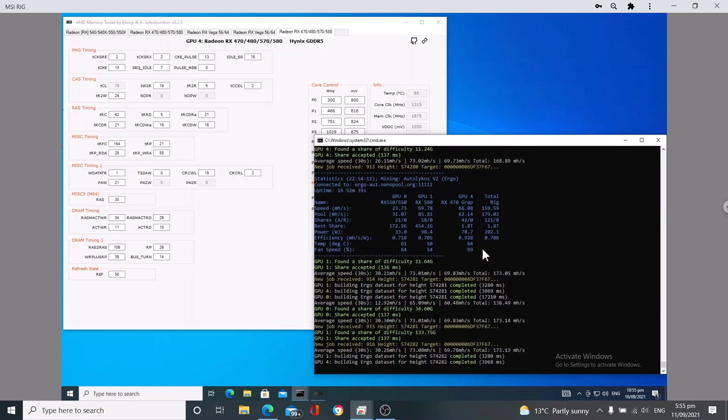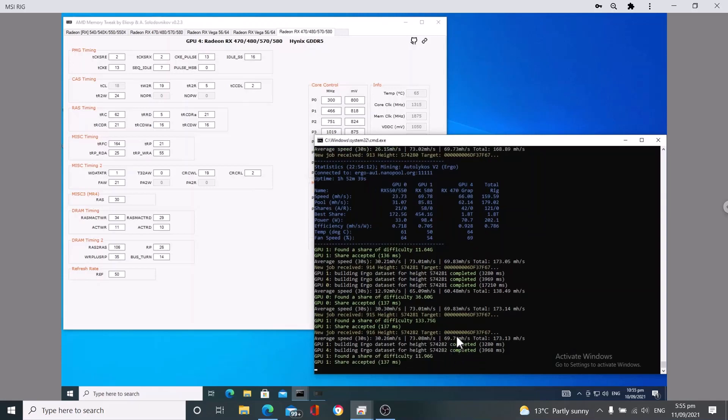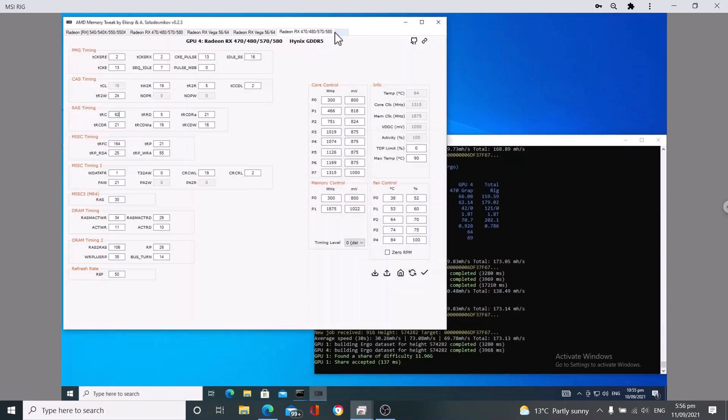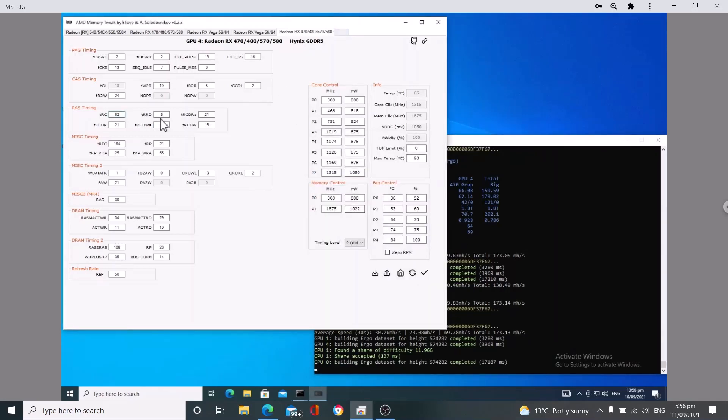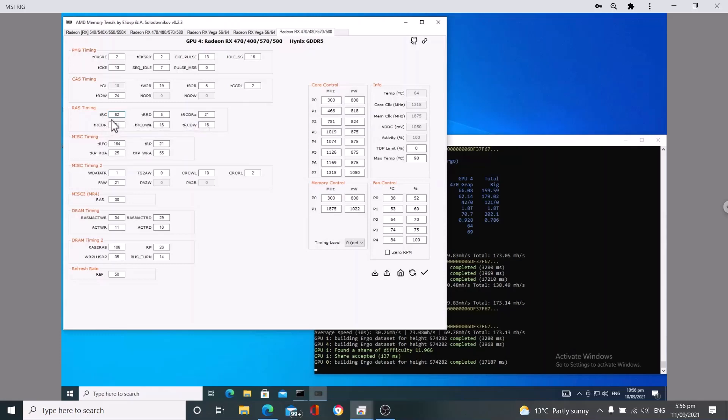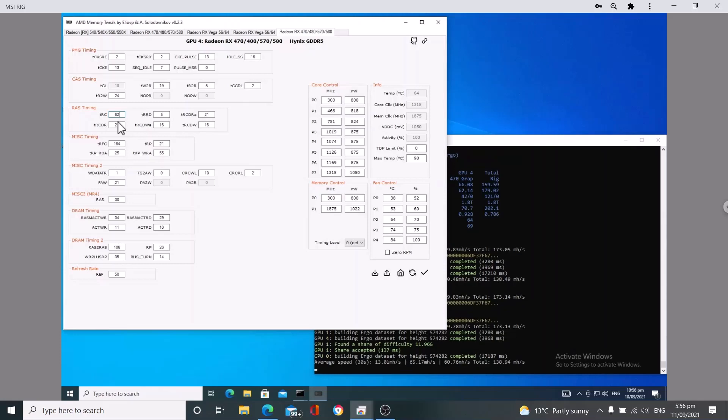So this video is how to modify your RX 470 4 gigabyte for mining Ergo. I'm going to try and get this over 70 megahash. This has been pretty stable with these settings but I'm going to slightly tweak it to try and get it to 70. With the RES timing, you want to change the TRC and you want to lower that down and do some other modifications that I'll go over here.